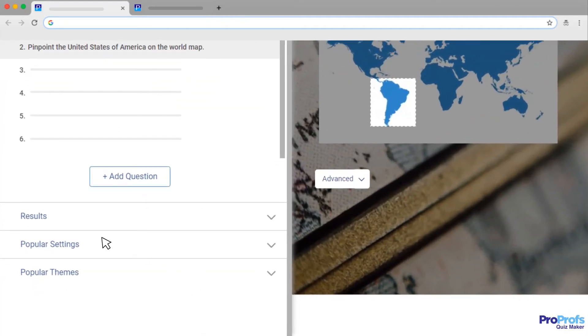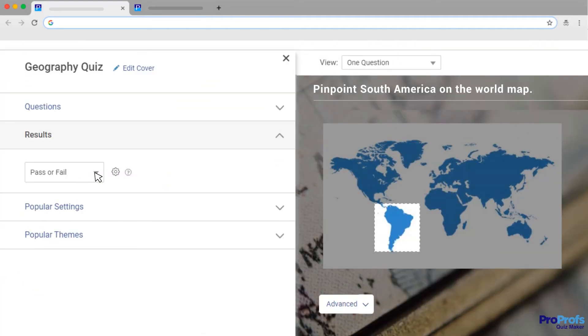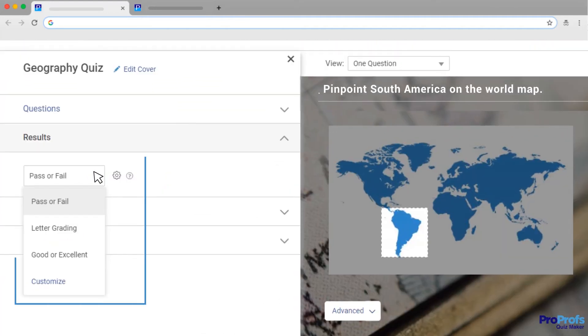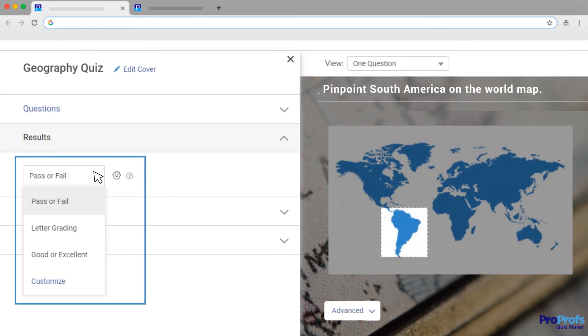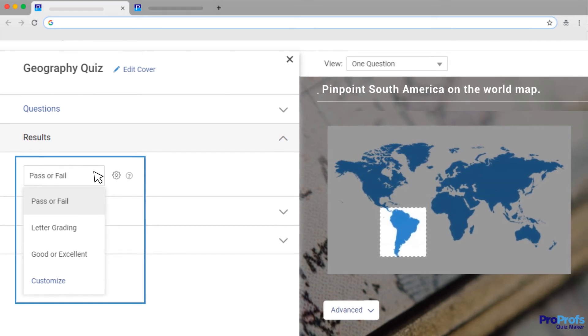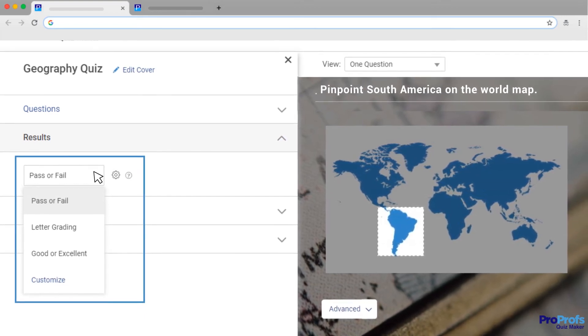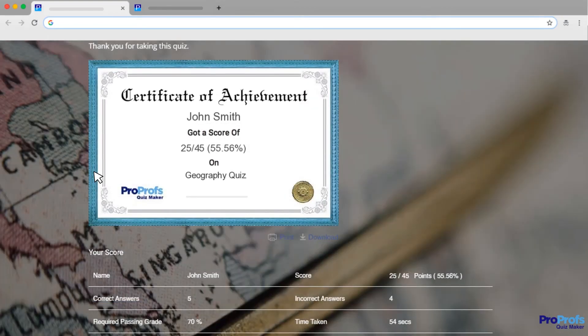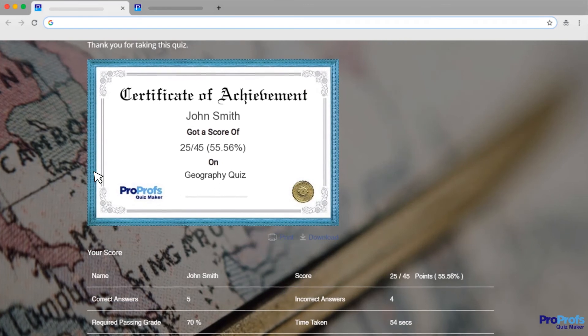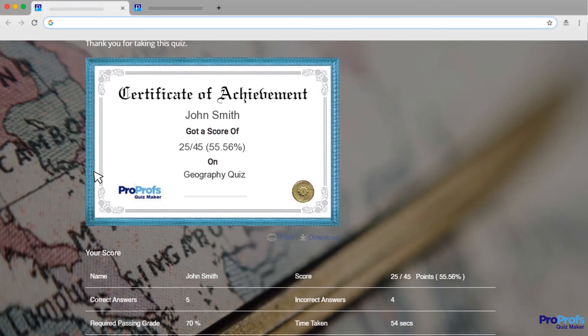ProProfs QuizMaker also lets you assign scores to questions in advance, so they'll be automatically graded when attempted by your quiz-takers. This saves hours of your time and effort.